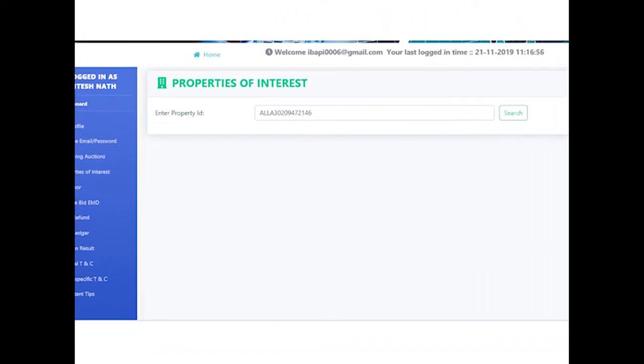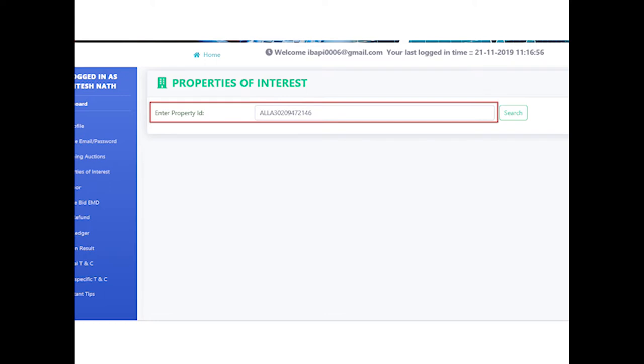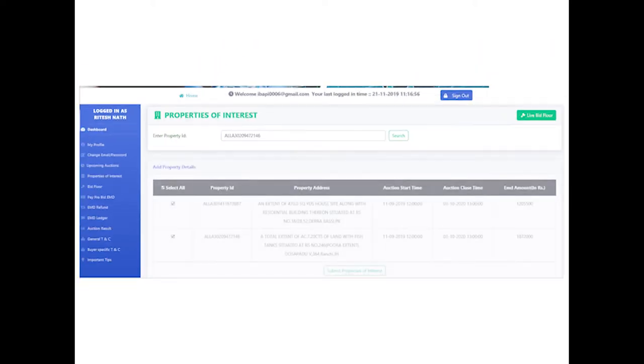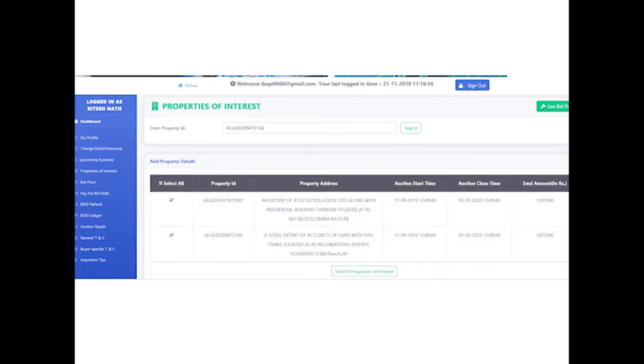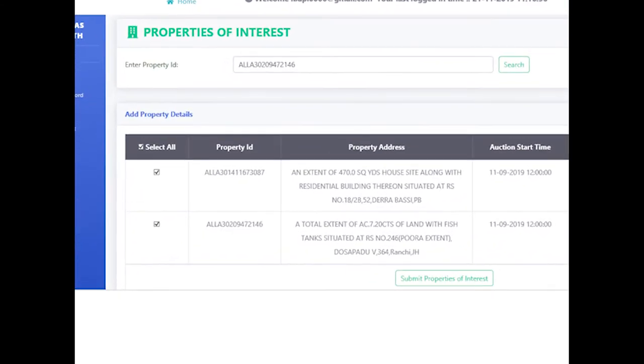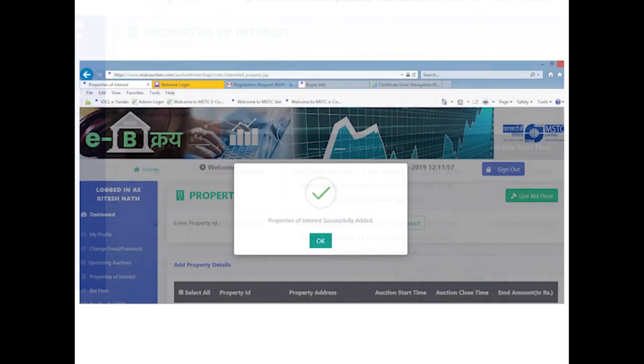The property ID has to be inserted and searched. Multiple properties can be searched one after another, and all of them will get populated in the trailing table. Add property details, the checkboxes against the properties are to be selected, and the 'Submit Properties of Interest' button to be clicked. On doing so, the properties so selected will be added to the bid floor.